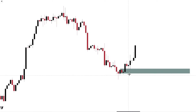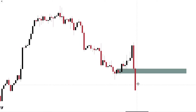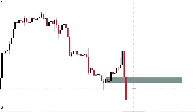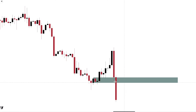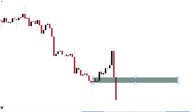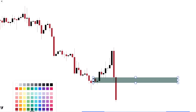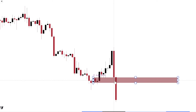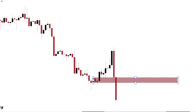Conversely, if you have a bullish order block and price completely runs over it, that bullish order block turns into a supply zone. So now, instead of a bullish order block, this becomes a bearish flip order block. When price retraces to this area, you expect a rejection downward.